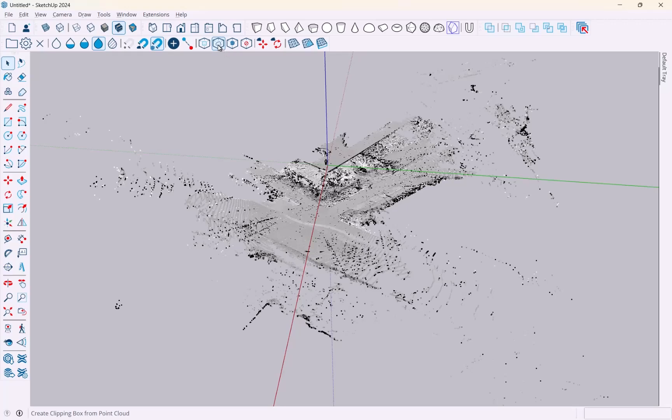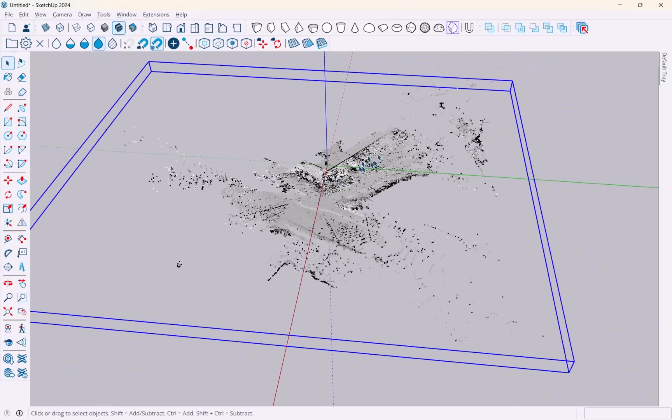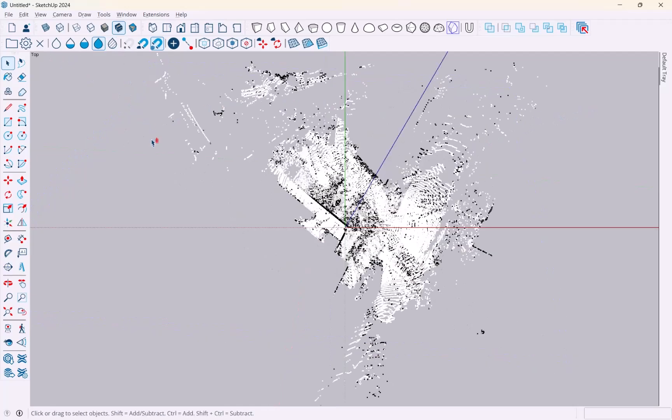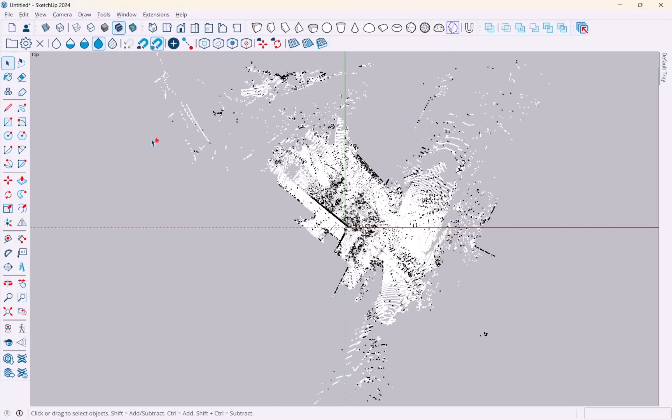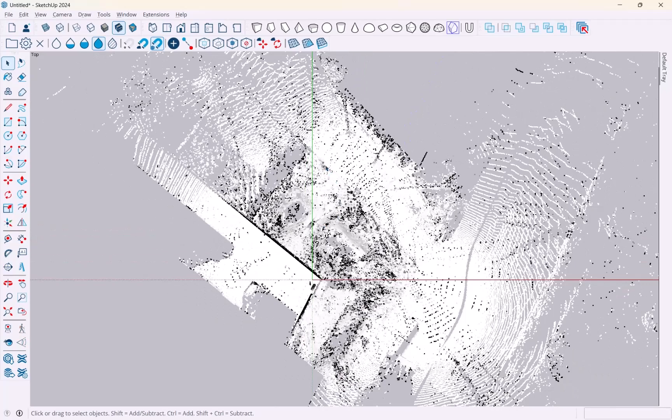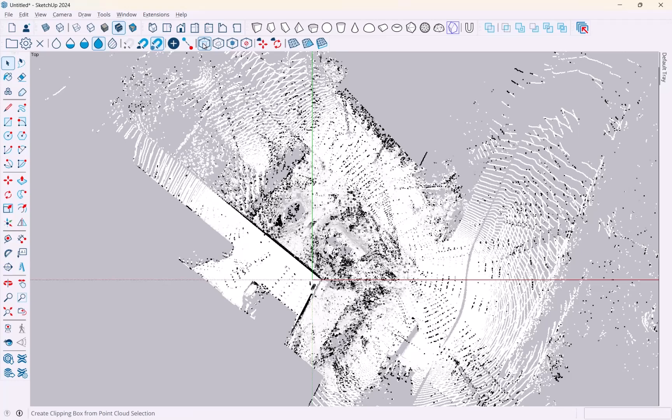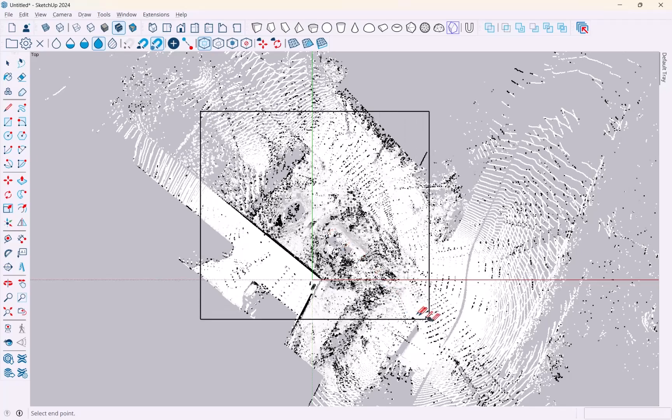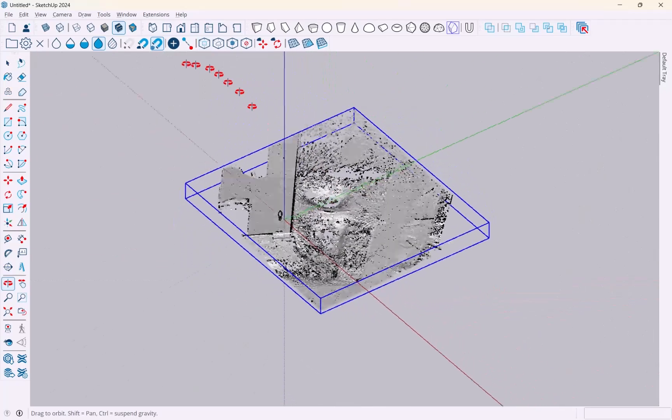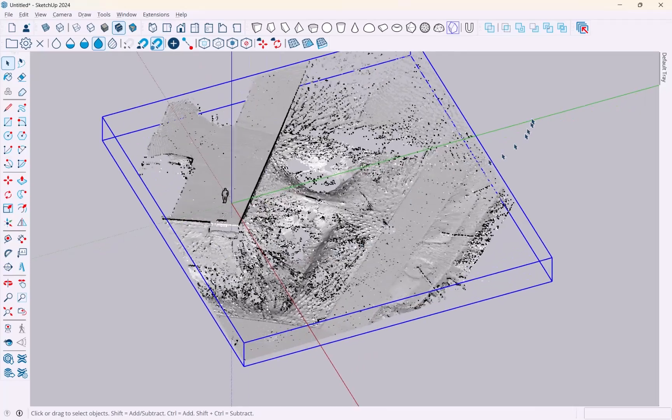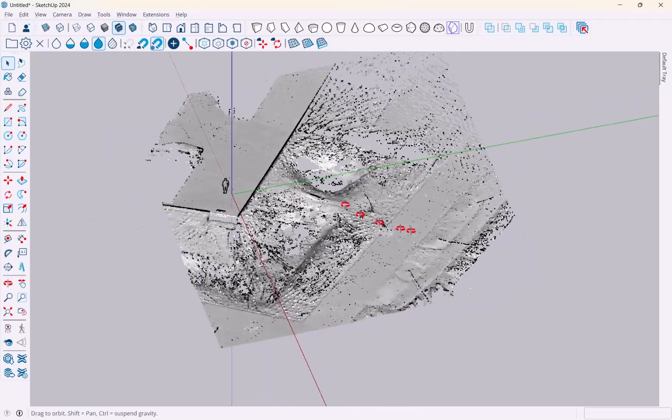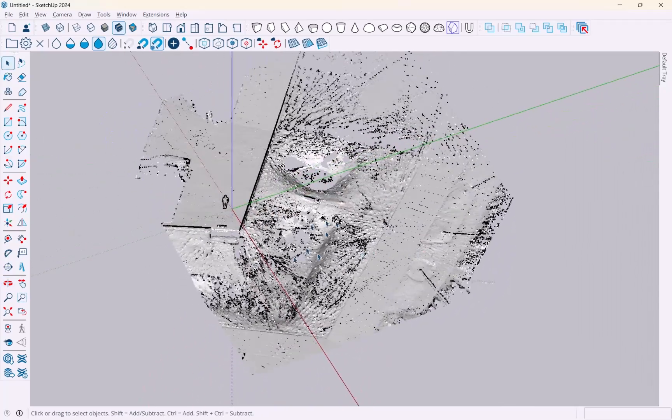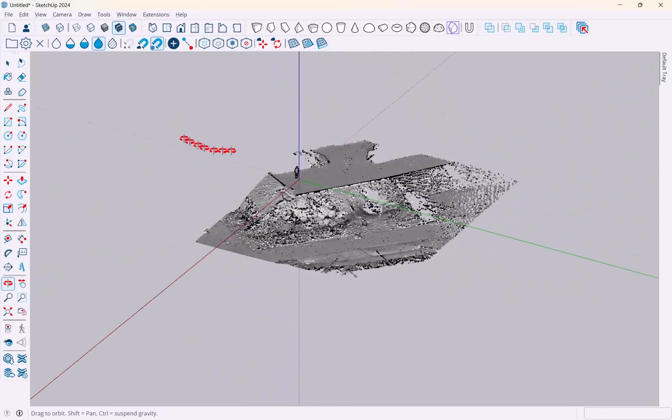In here I can of course limit my view using a clipping box right there and I could make this much smaller that way, or I can go into top view parallel projection and then create a clipping box just from my selection.